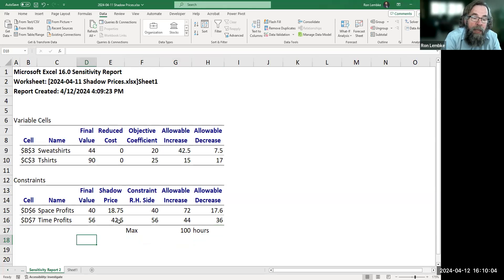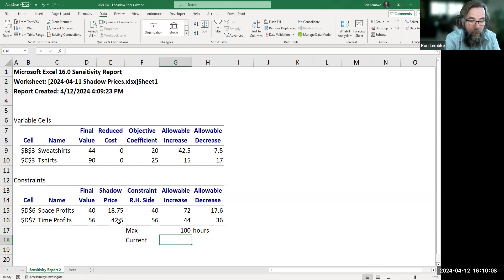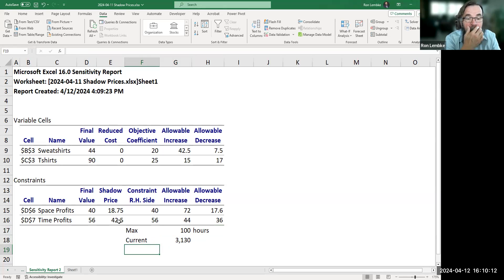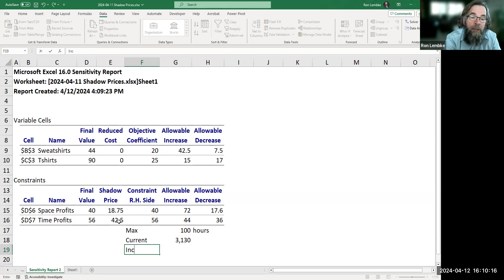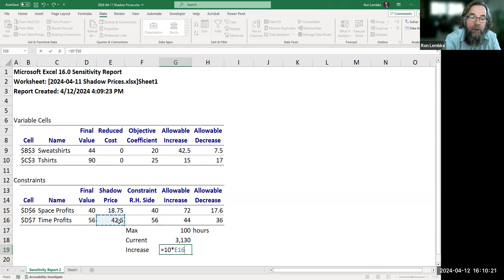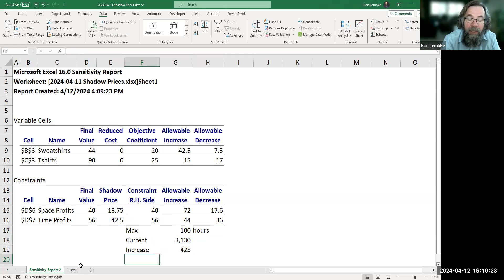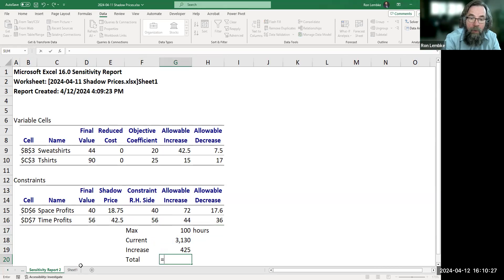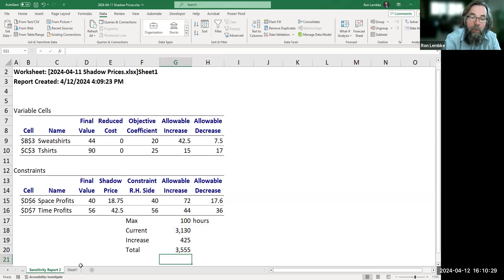So right now we're at profits of $3,130. Let's increase the hours by 10. If we increase it by 10 hours, at an increase of $42.50 per hour, we should see an increase of $425. So that should bring us to total profits of $3,555.